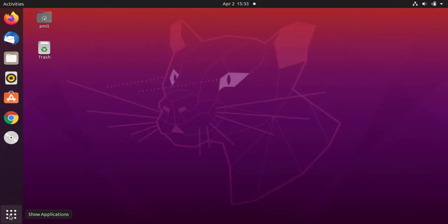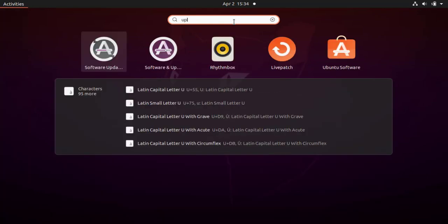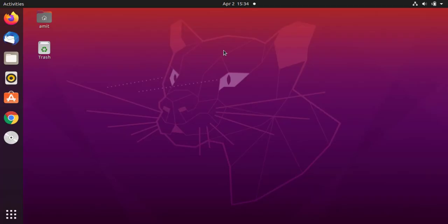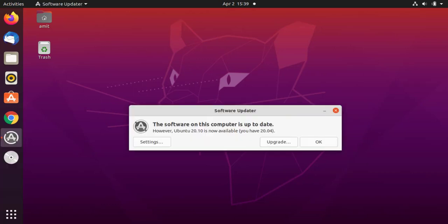Now click on close. Again click on it. Now type 'updater' and here it is — Software Updater. Click on it. Under Software Updater you can see Ubuntu 20.10 is now available. I am having 20.04 right now.